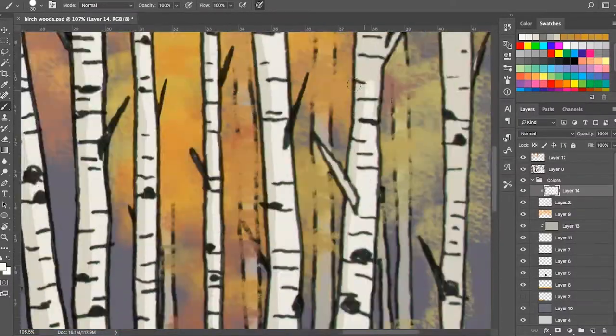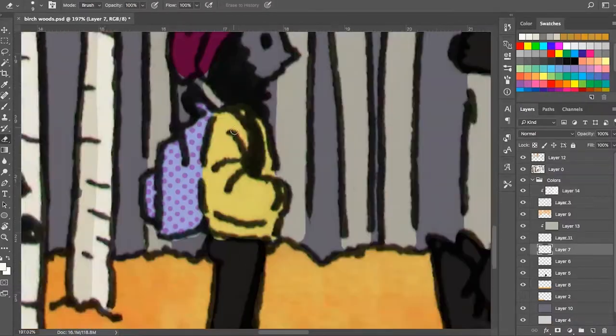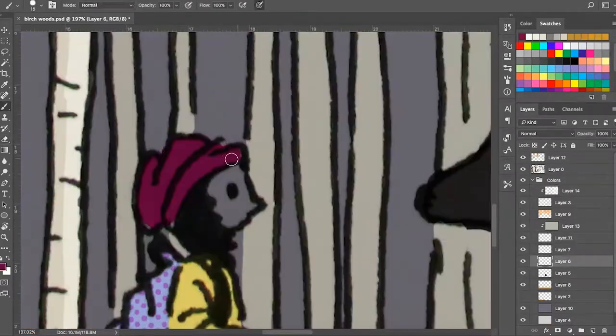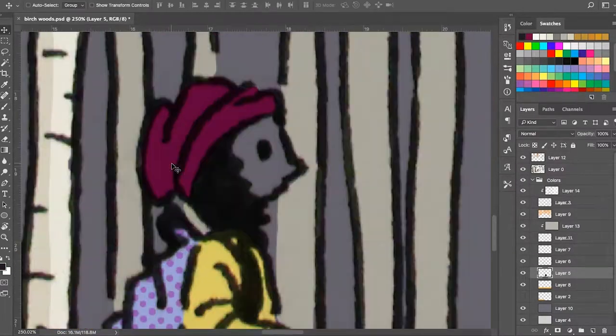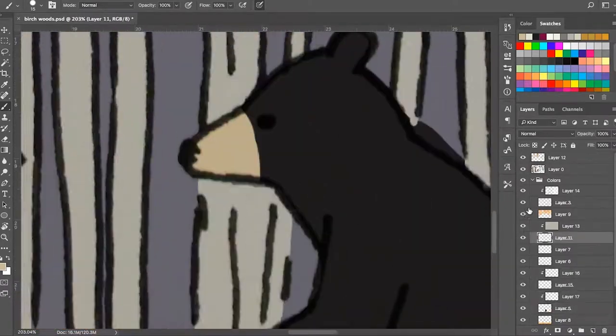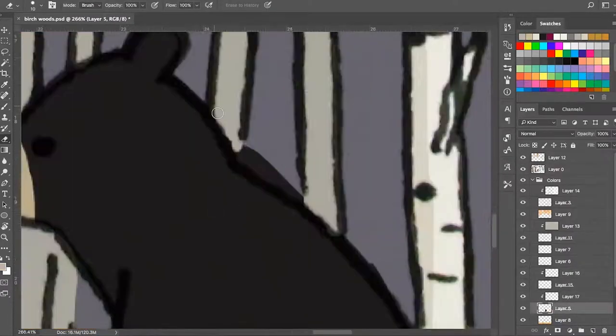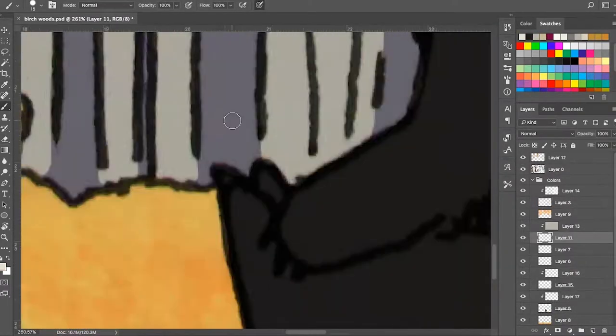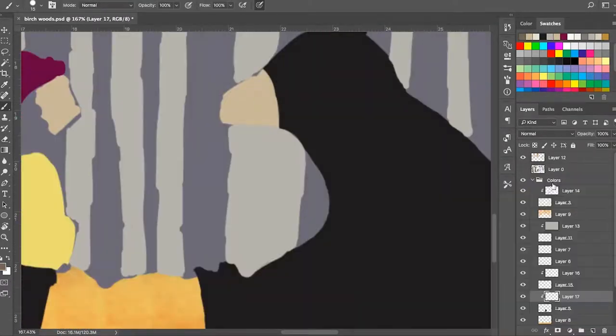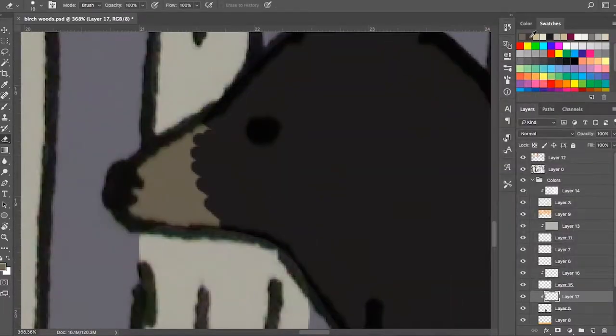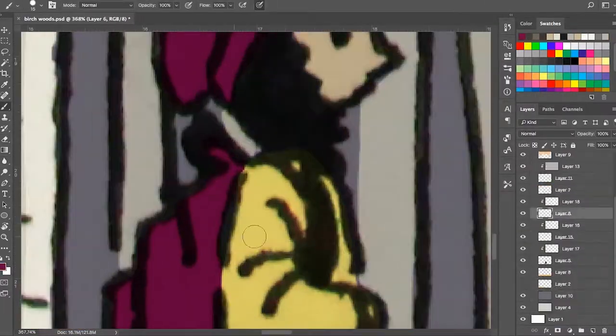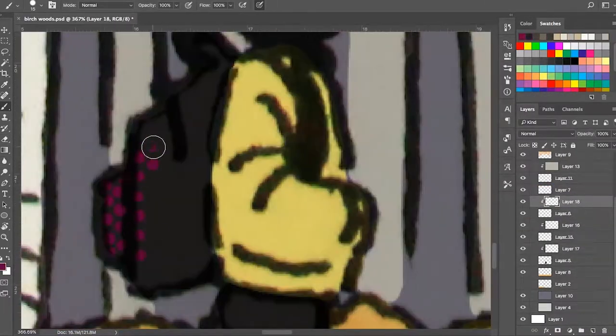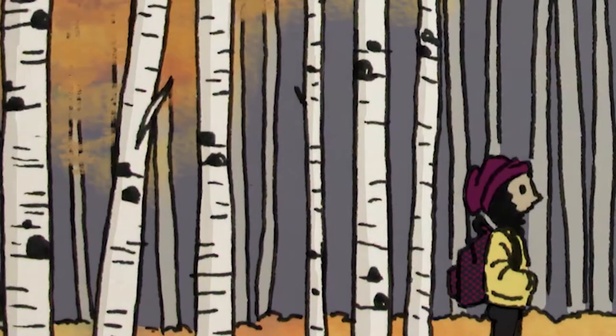But yeah, this is just an illustration of a little girl and a bear in the woods in autumn. I don't really know. I just wanted to do trees because I love drawing trees. And then I was like, oh, let's put a bear and a girl in there, why not?